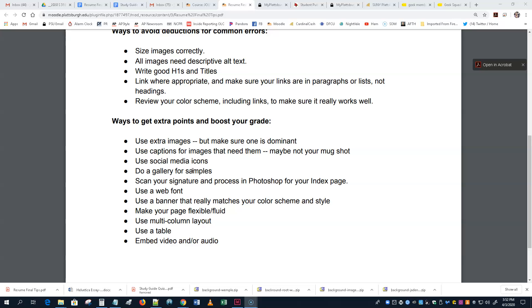Using a banner that really matches your color scheme and style. Now, you don't have to do a banner. And, I don't want you to do any of these things if it makes your, what you make worse. It'd be better to have a really nice, simple, well-constructed website than to try to throw in all this extra credit stuff and make it kind of glitchy or dumb.